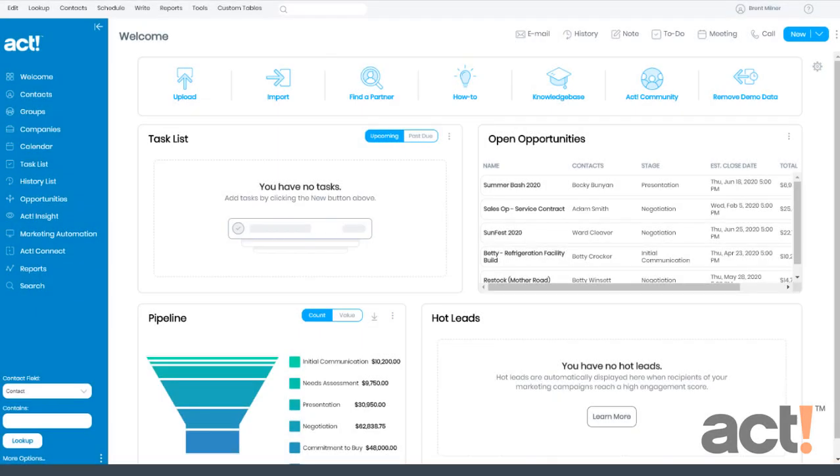In ACT Marketing Automation, there are several different types of templates available. One of these is the Marketing Template, which allows you to create emails with images, video, clickable buttons, and more.